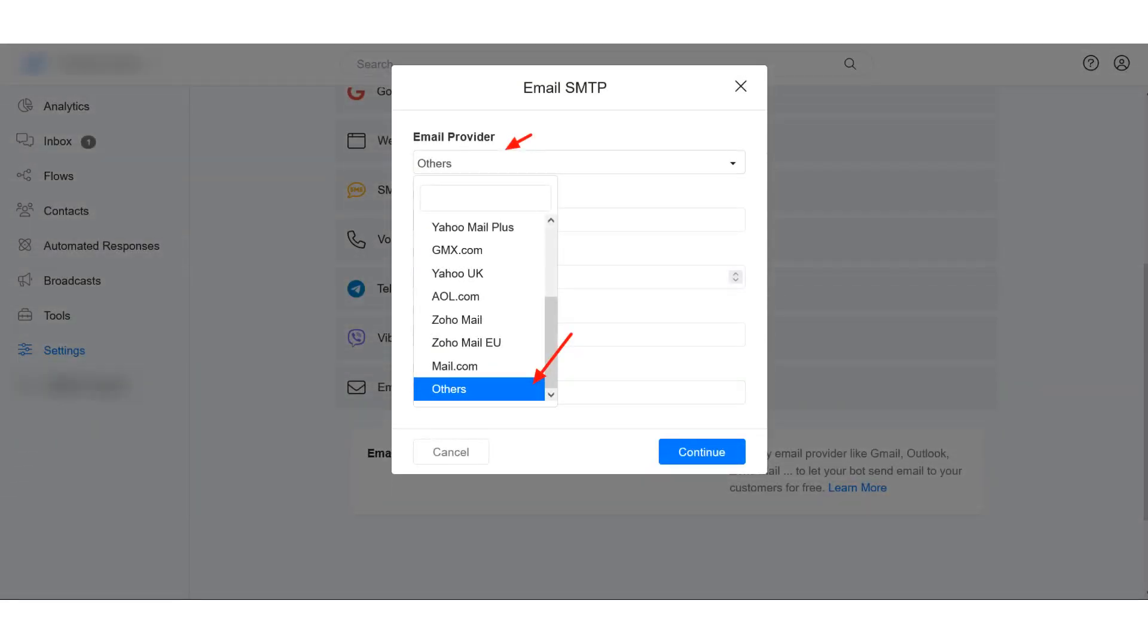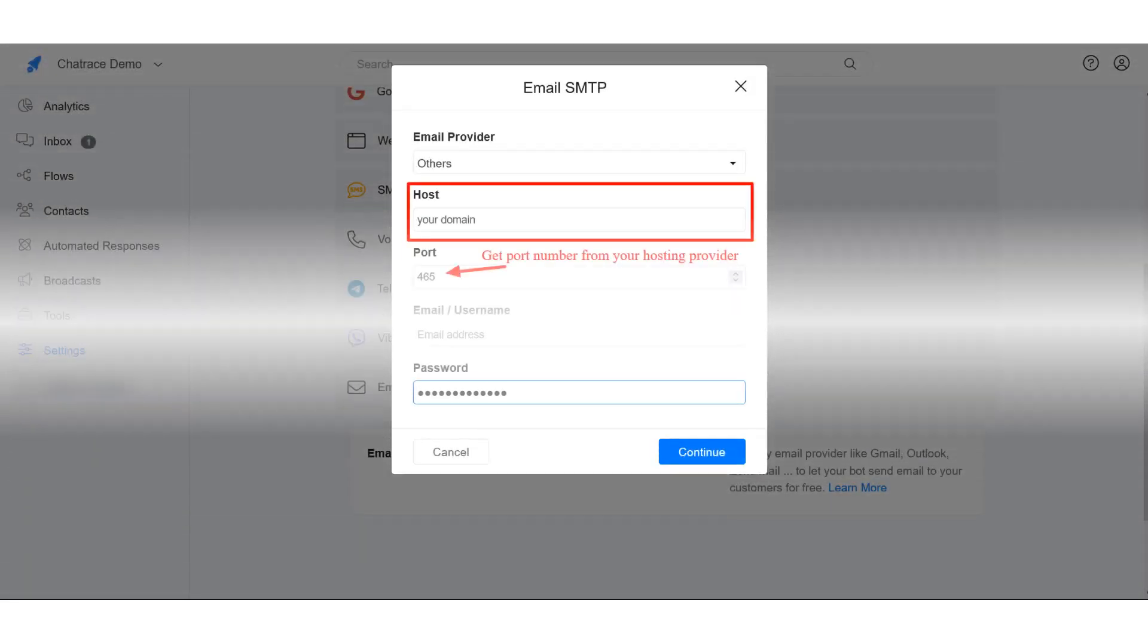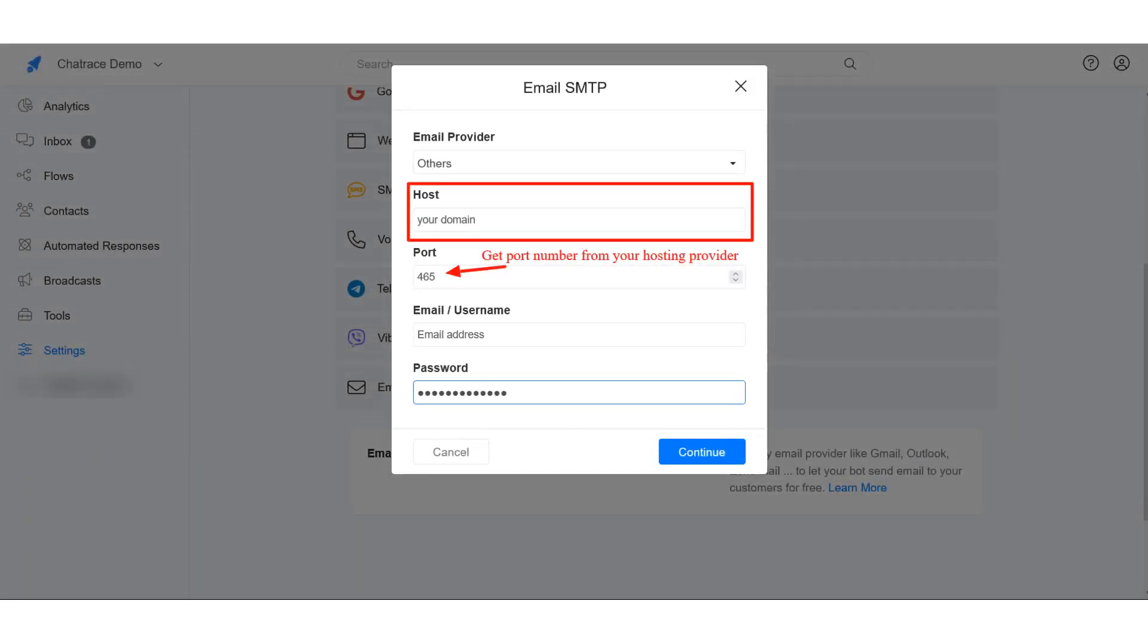If you are using a custom email such as johndoe at domain.com, you need to input your host and your port number.